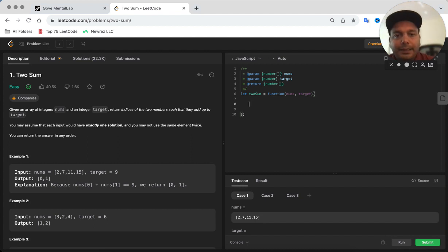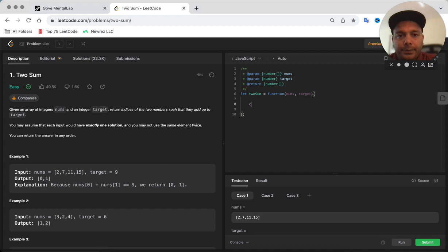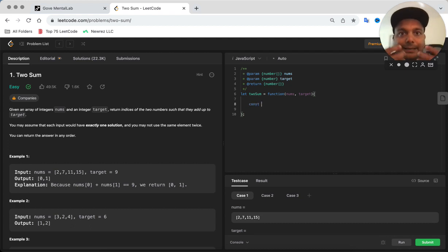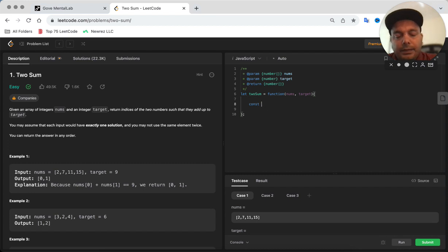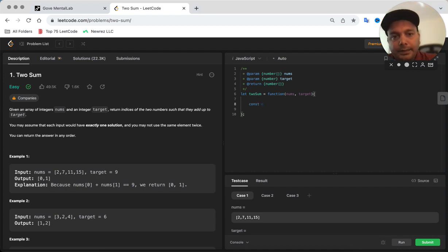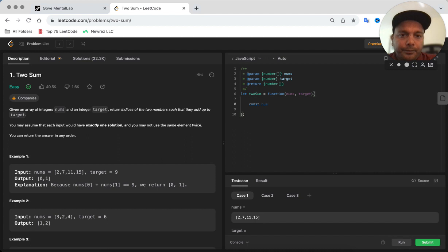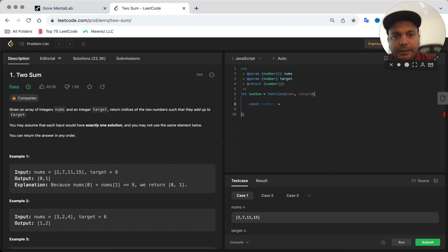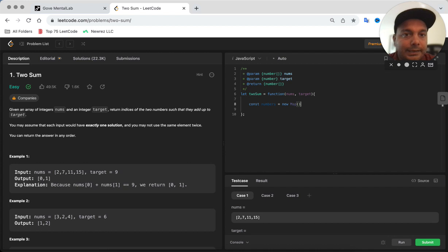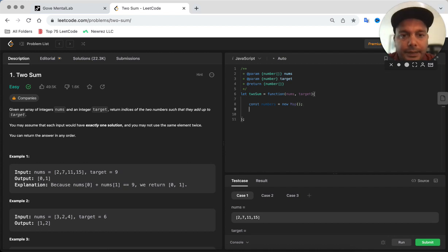Here's how we're going to do it. First, we are going to create a map. Let's say I'm just going to say numbers equals new Map. This is how you create a new map in JavaScript.